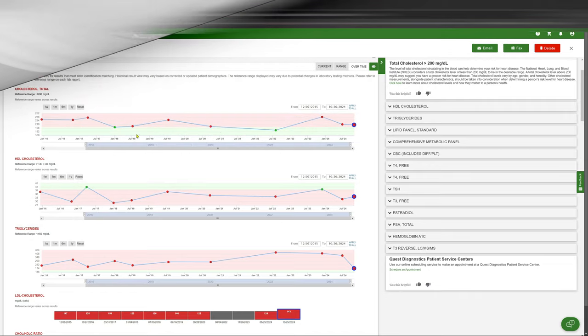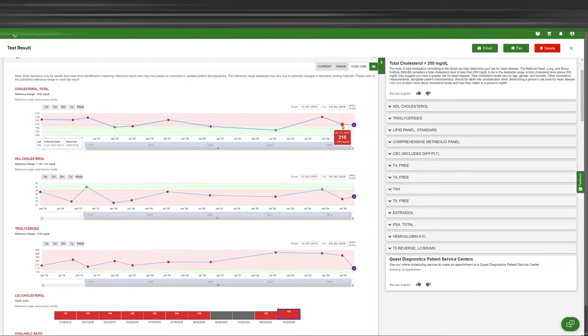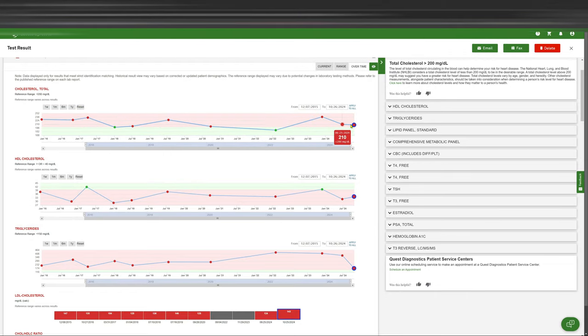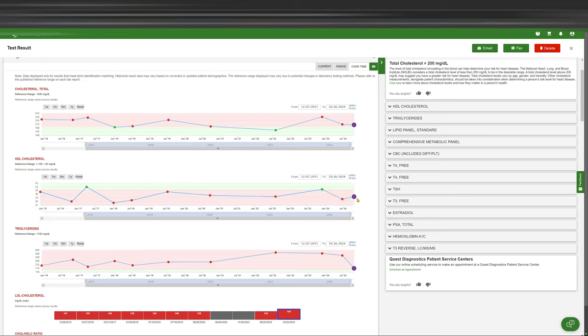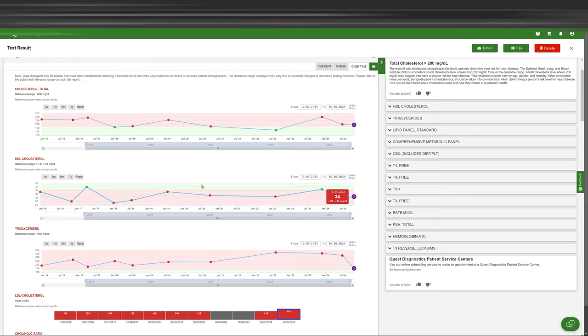So my total cholesterol went from 210 from the last time that he did it to 208. I've fluctuated throughout the years. I do have it on expanded all the way from 2016 to now. The HDLs went up, which is really weird. Well, excuse me, HDL is supposed to go up. This is, I believe, your good cholesterol.